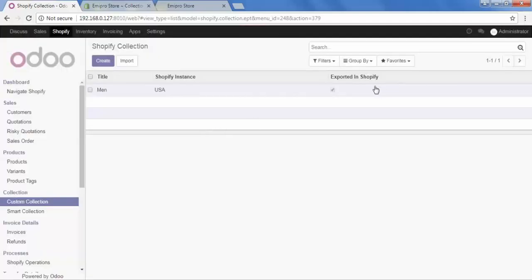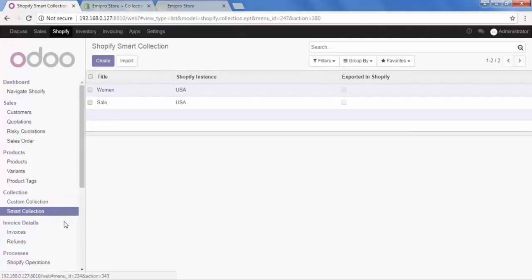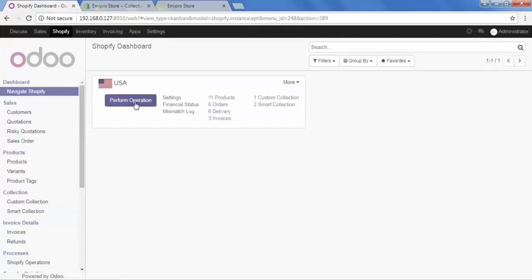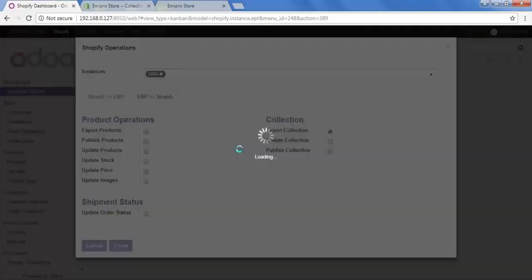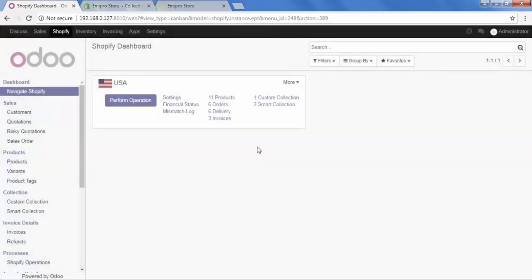We can see that 'exported in Shopify' is now checked, so it is already exported. Now we will see the second method of exporting a collection. Go to smart collection — we have both collections, 'women' and 'sale' — and we will export both in bulk. It is very simple. Go to Shopify dashboard, select 'Perform Operation', then 'ERP to Shopify'. Here we can see the options: export collection, update collection, and publish collection. For these two collections, I just want to export, not publish right now. Click on it and then execute.